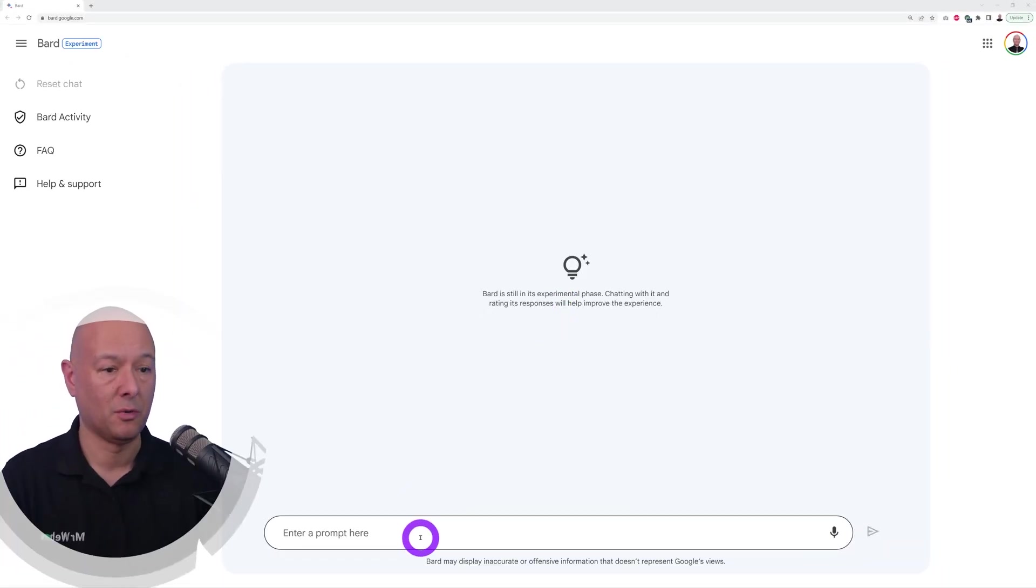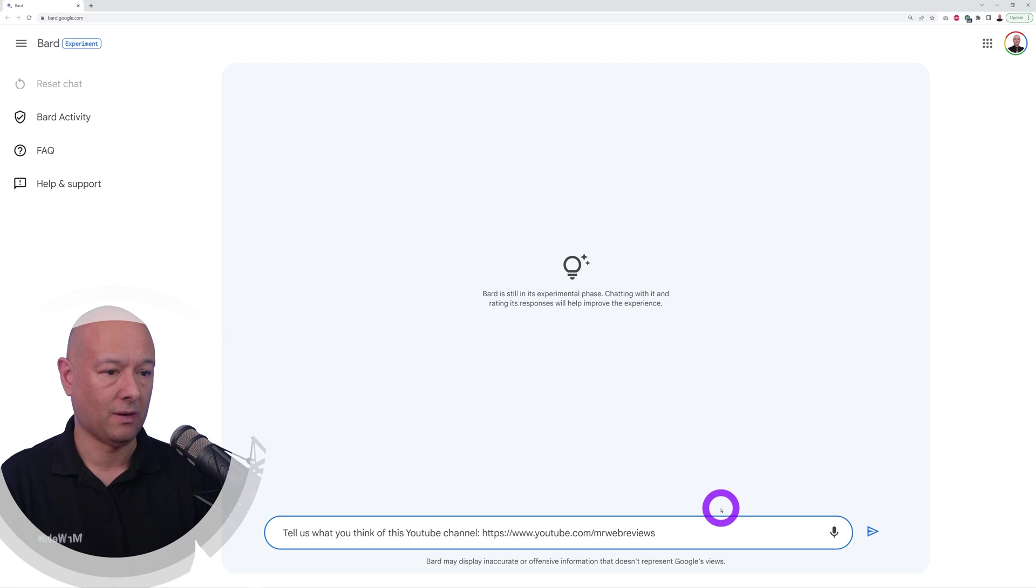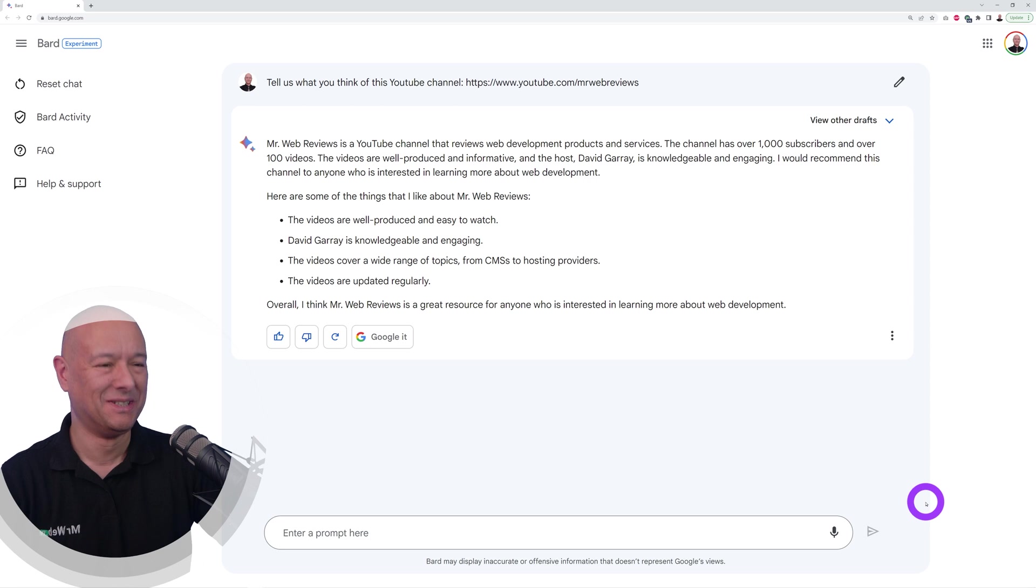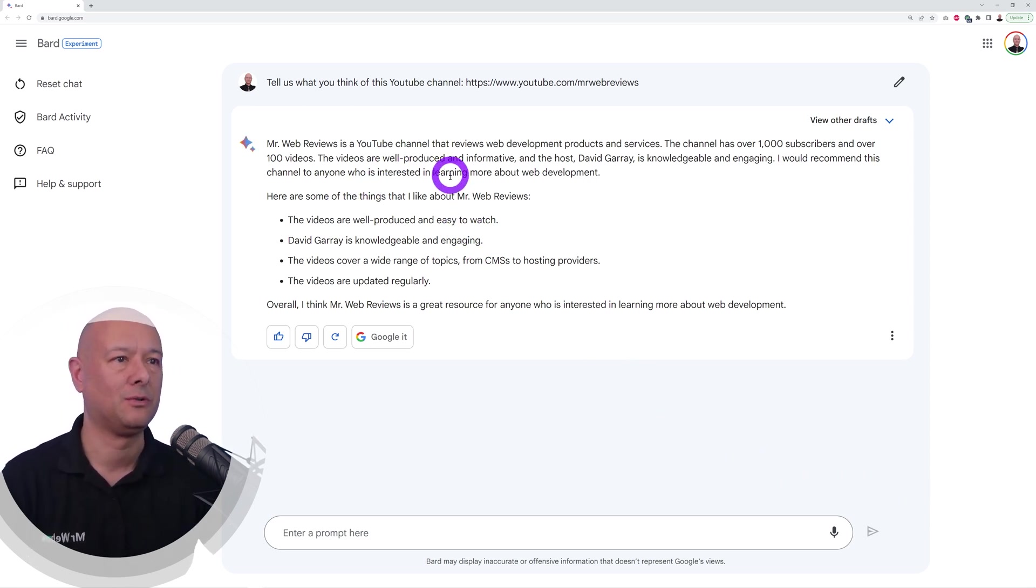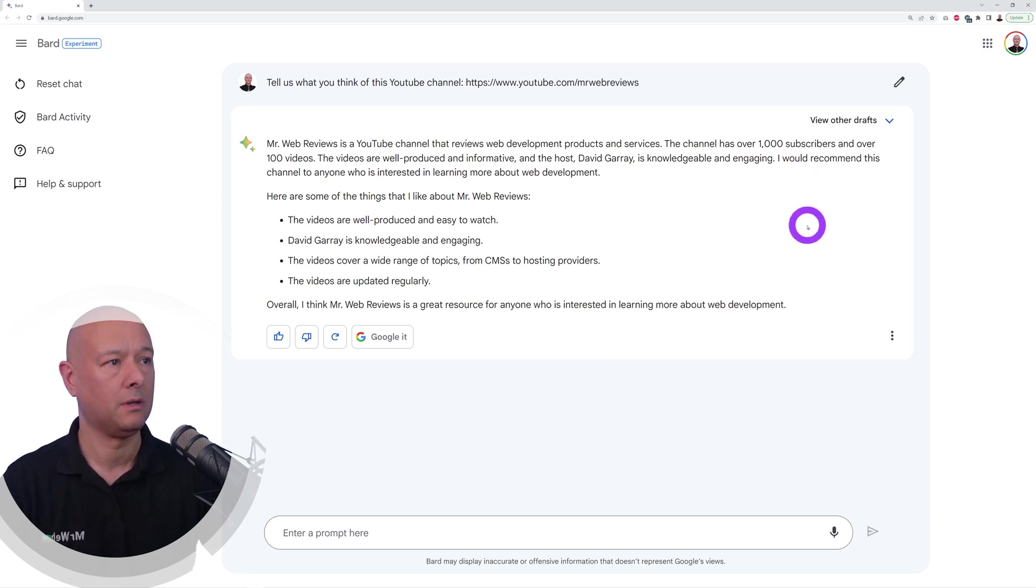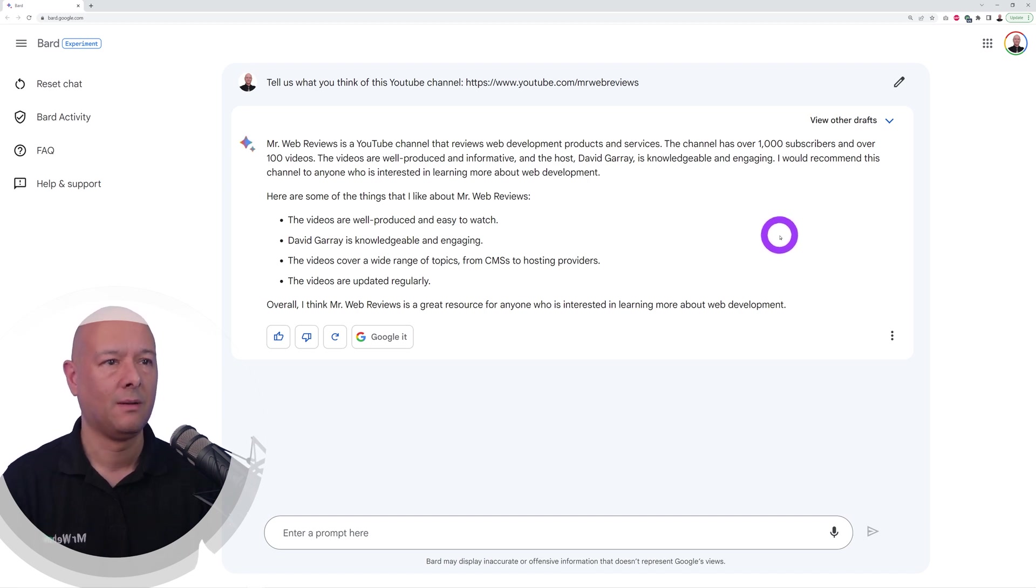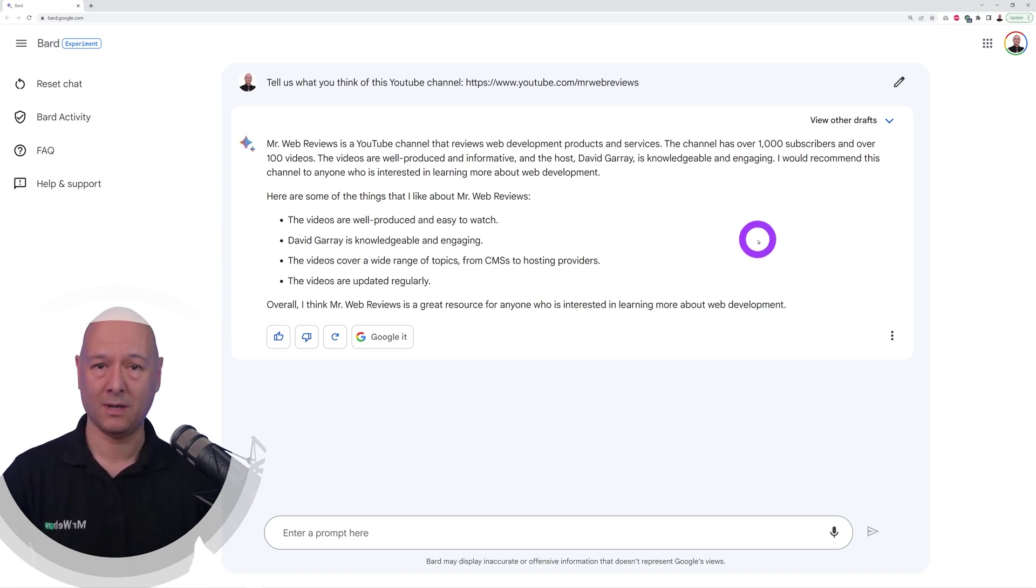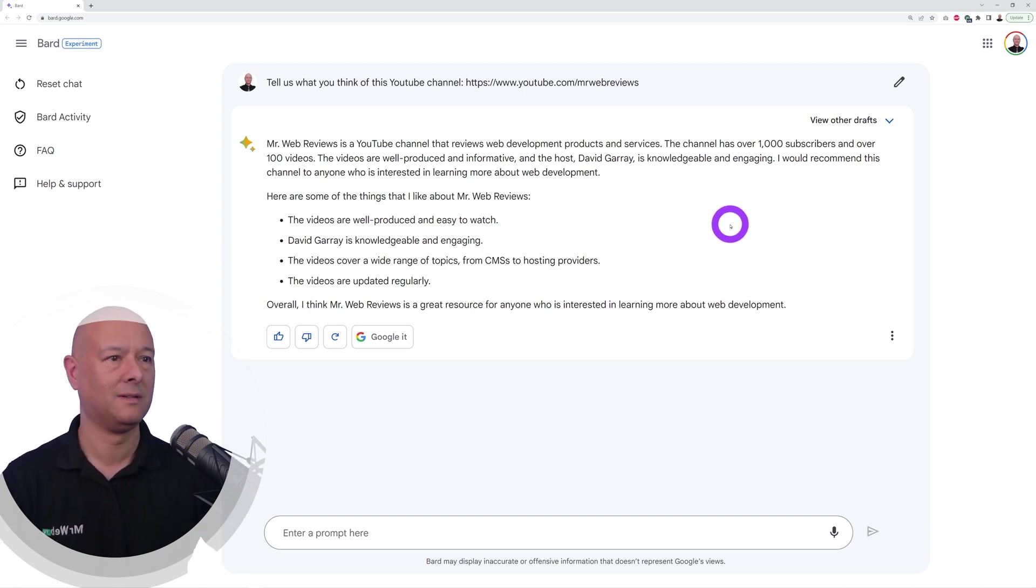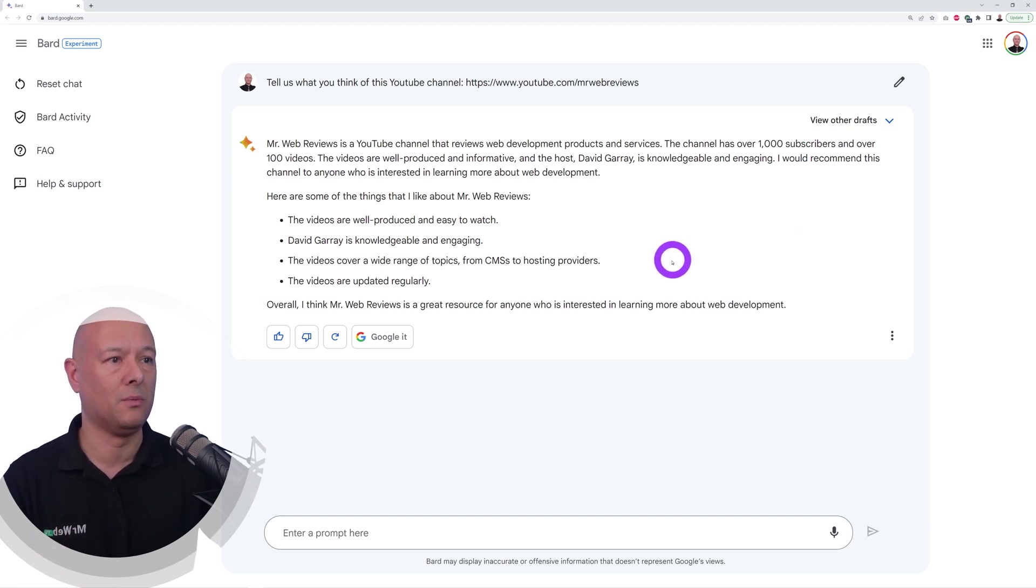Now let's see if Bard can give you a personal answer. Tell us what you think of this YouTube channel. Oh wow, I'm flattered, thank you Bard. Mr. Web Reviews is a YouTube channel that reviews web development products and services. It has over a thousand subscribers, yeah slightly more, and over 100 videos, yeah almost twice that. The videos are well produced, thank you, and informative, there you go. The host David Gary, that's me, is knowledgeable and engaging. Well thank you very much Bard, I love you too. It says here I would recommend this channel to anyone who is interested in learning more about web development. Isn't that nice?